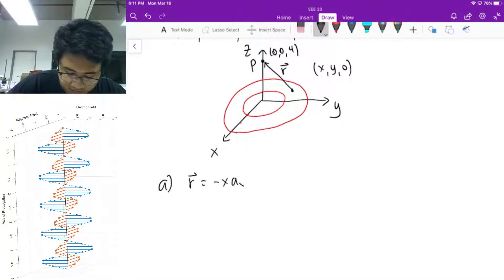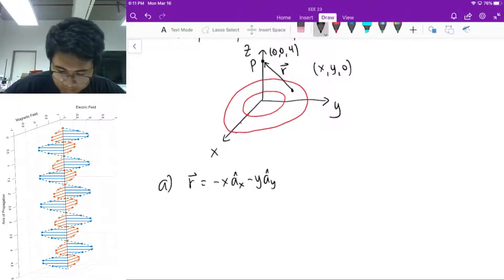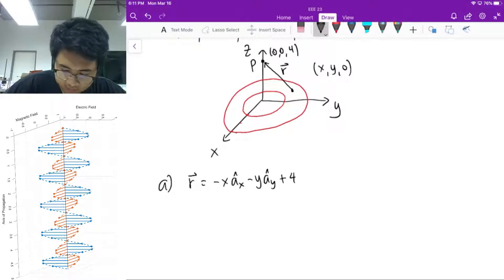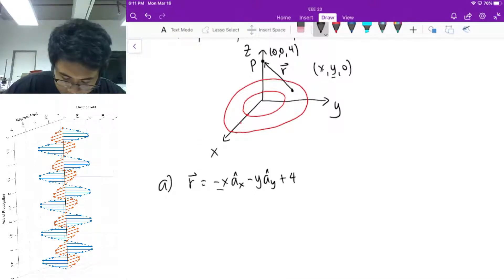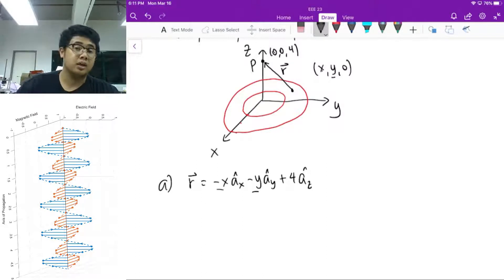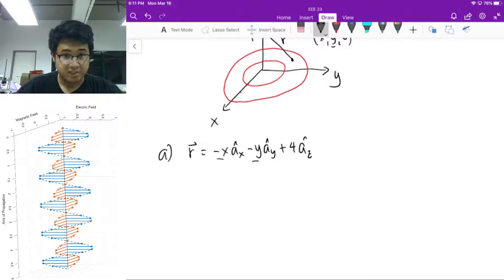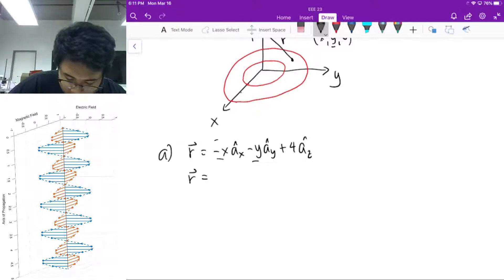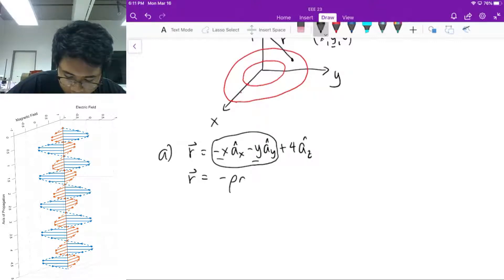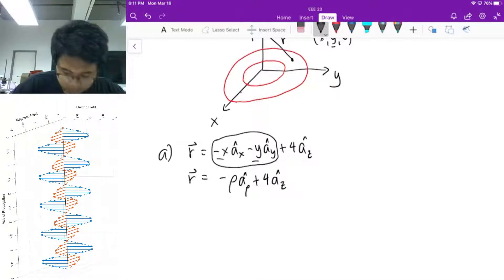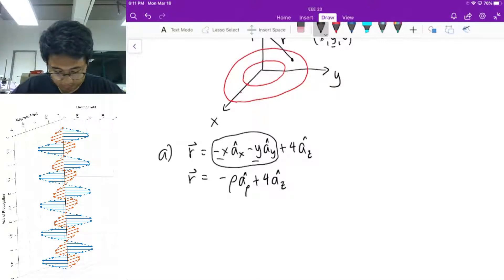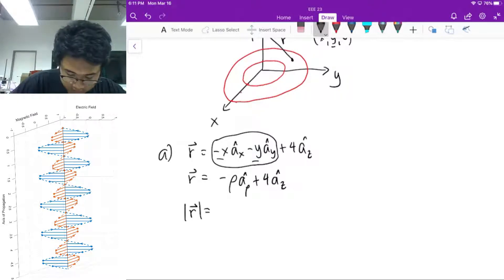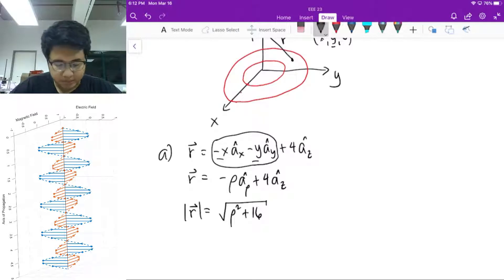That vector is negative x a_x-hat minus y a_y-hat plus 4 a_z-hat. So that's (0 minus x) for the first component, (0 minus y) for the second, and (4 minus 0) for the third. You can express that in cylindrical coordinates: this negative x a_x-hat minus y a_y-hat will just be negative rho a_rho-hat, plus 4 a_z-hat. The magnitude is equal to the square root of rho squared plus 16.